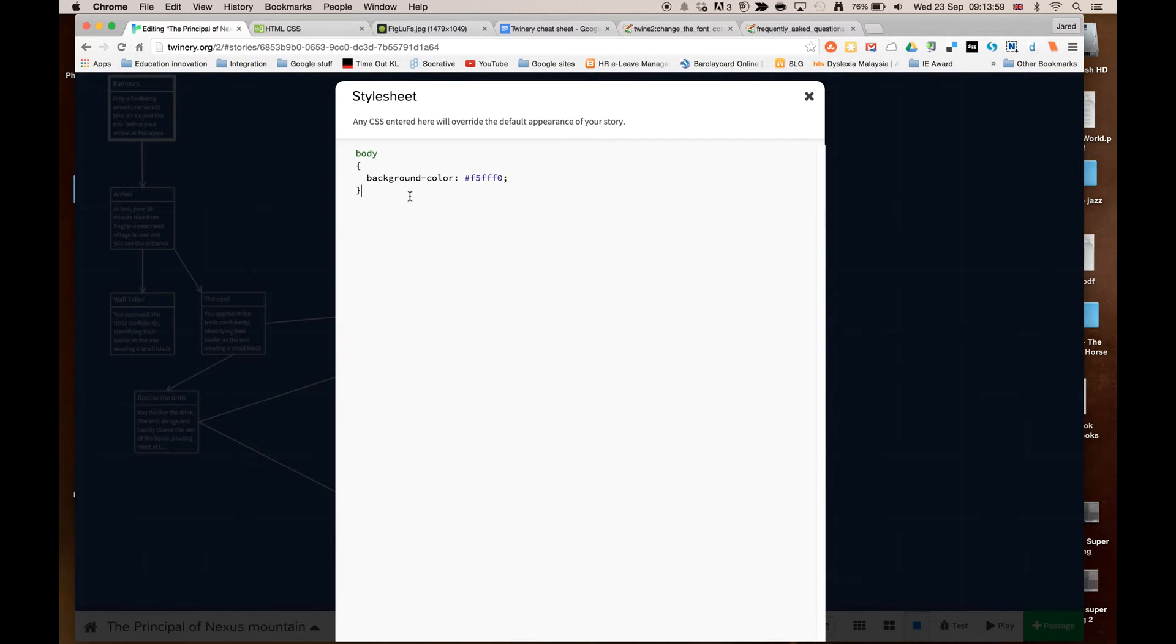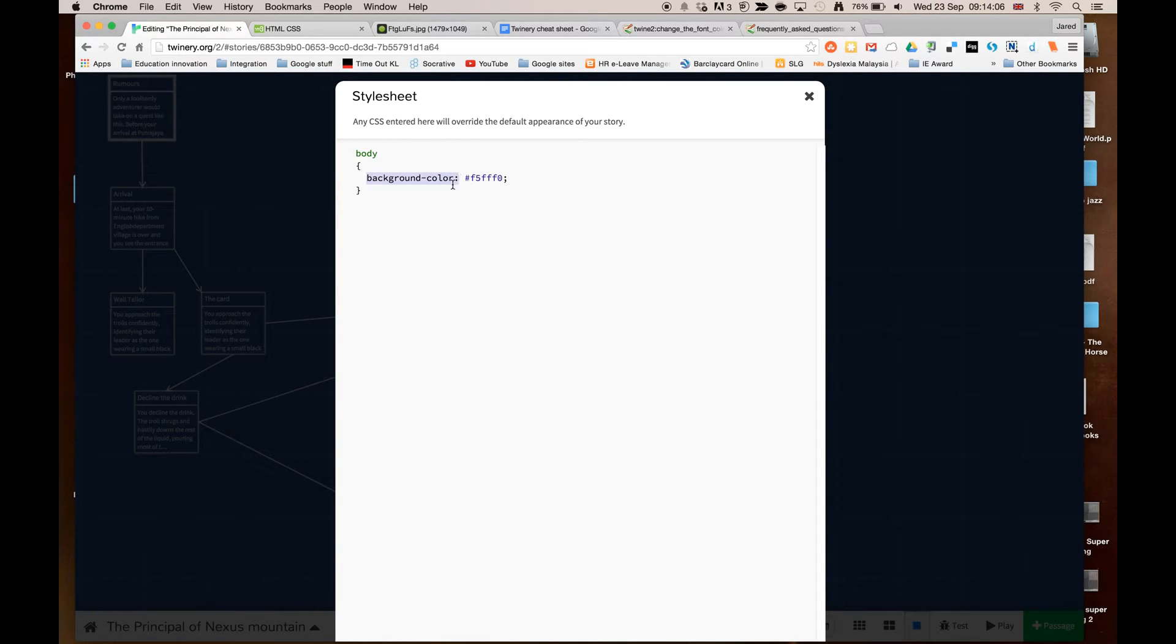So I'm just going to paste this in, and you see it starts with the word body, and then we've got curly brackets. And you'll note that it says background colour. Because HTML is American, the spelling of colour, you just need to be aware it doesn't have the U.